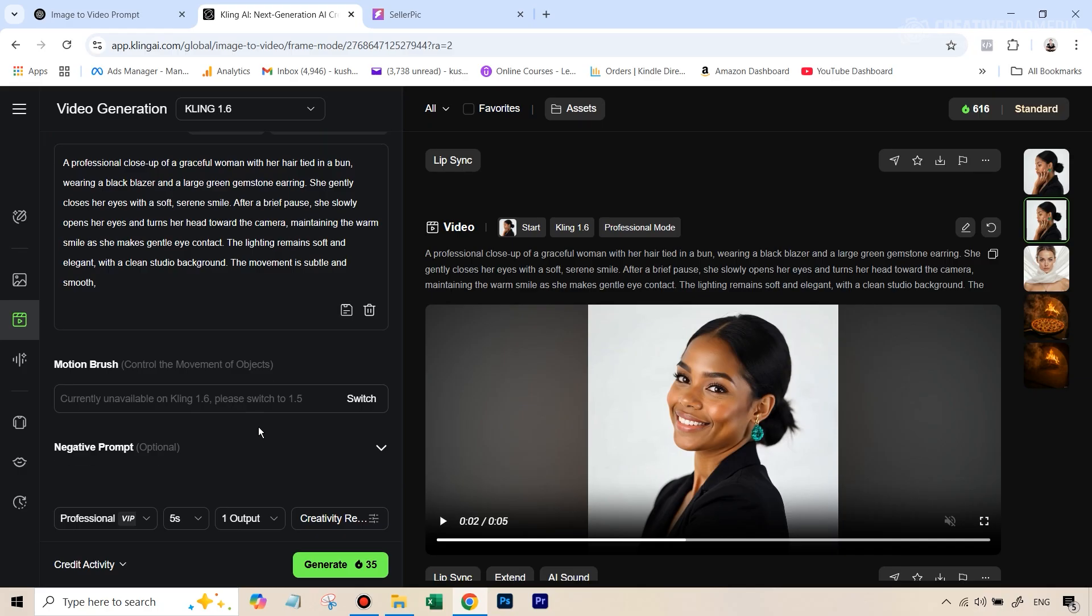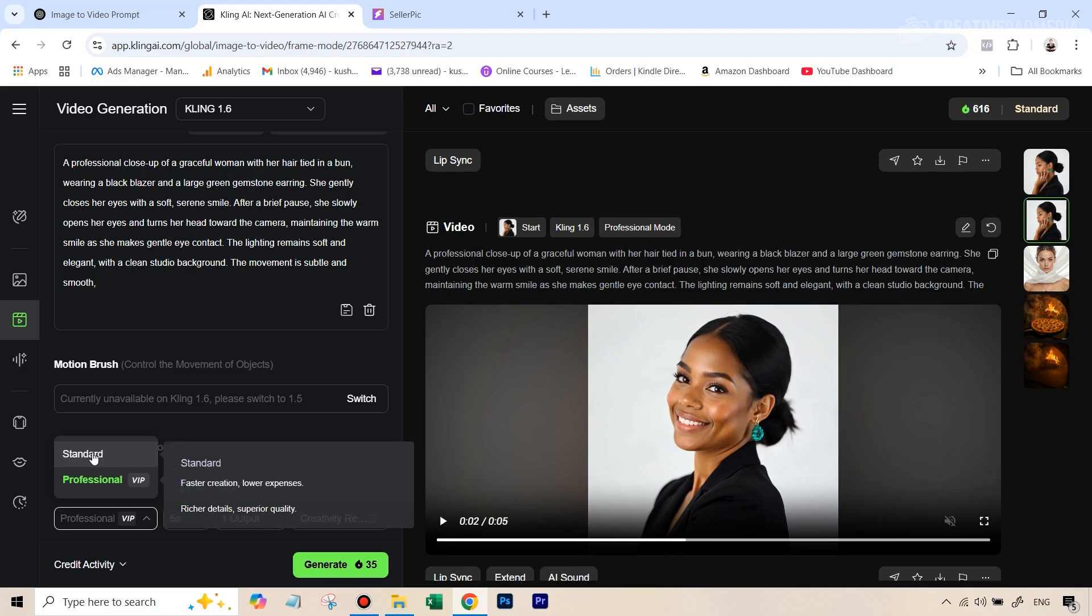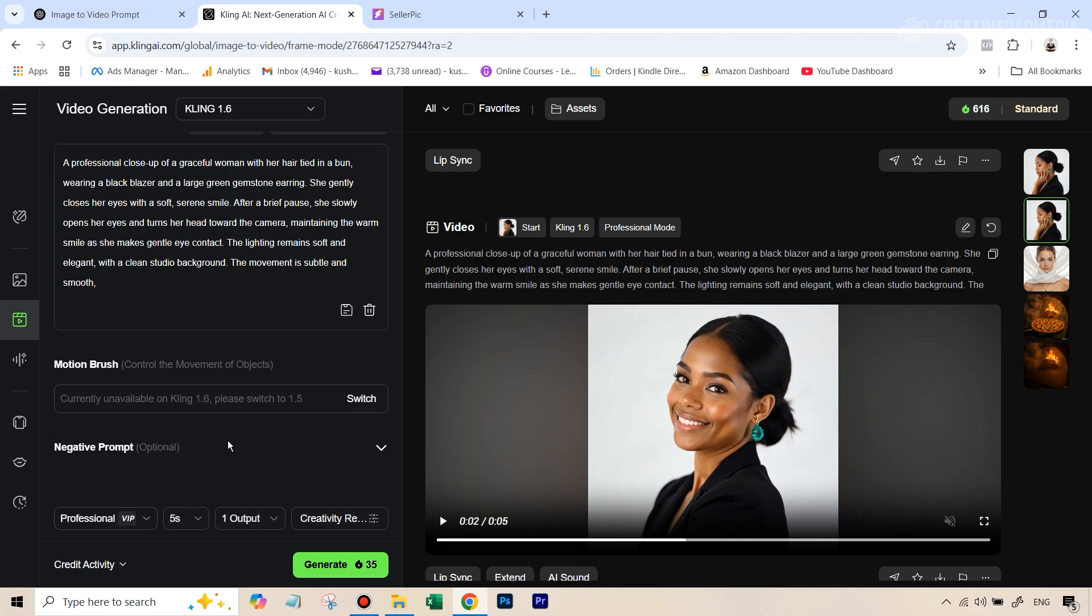And when you see this interface, you can go over to video generation and then you can go over and put your picture, then paste the prompt here. I've already done that just to save time. And because I'm using the paid version, I can select the professional mode that gives you slightly better videos.